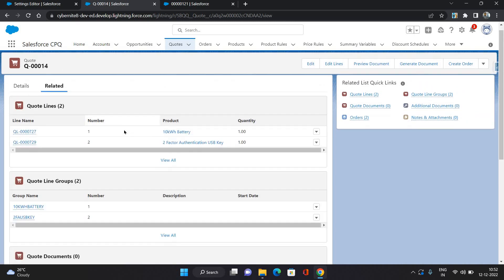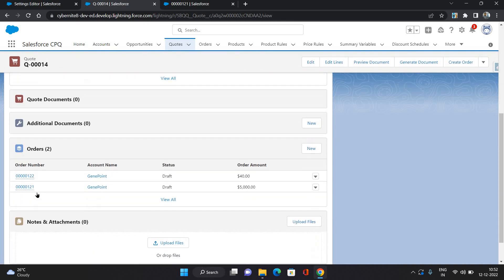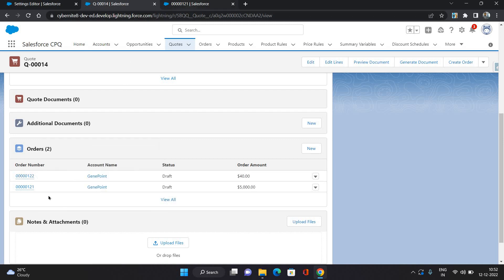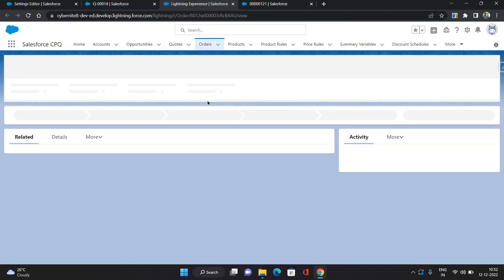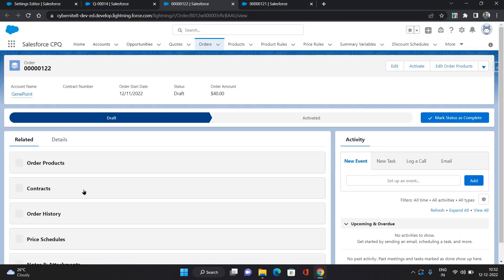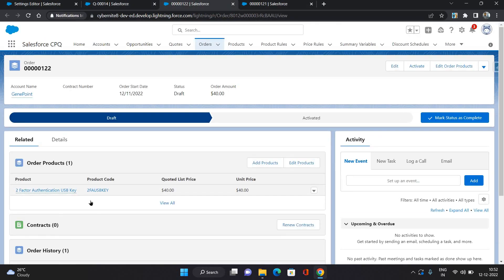Let's see the result. As you can see, order one-to-one is what we generated manually, and order one-to-two is what was automatically generated by the system. It has the remaining product from our quote. That's how you can generate multiple orders with different products in each.